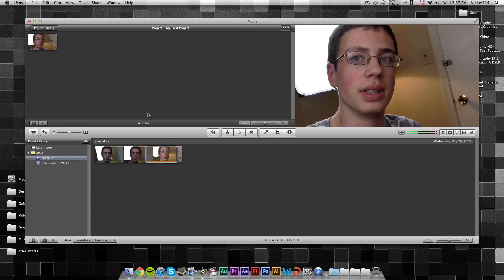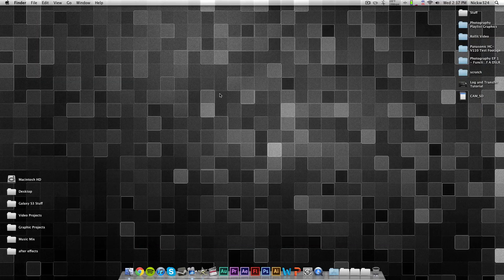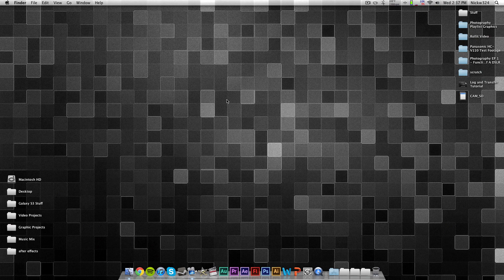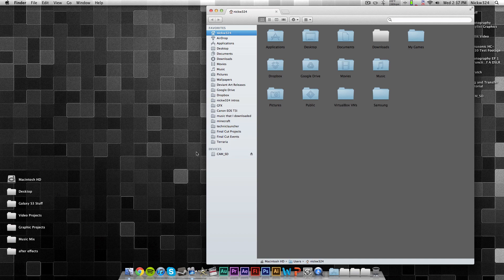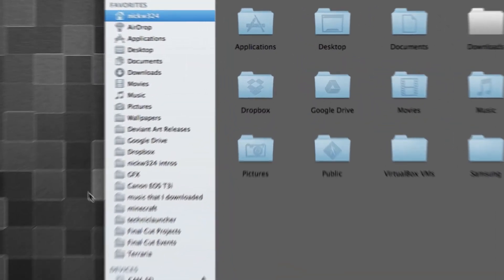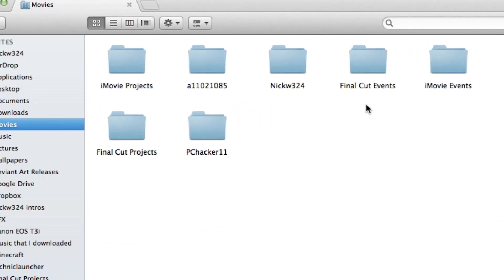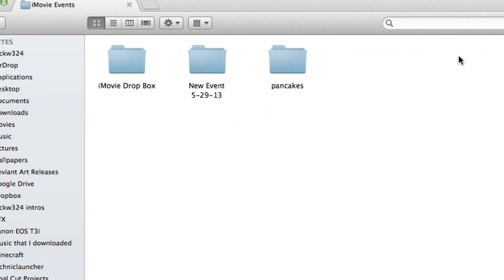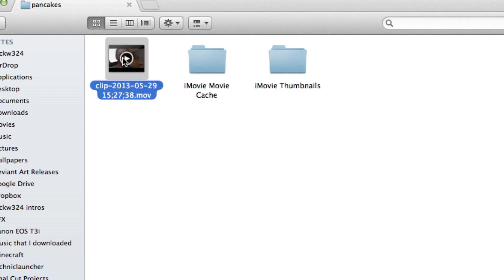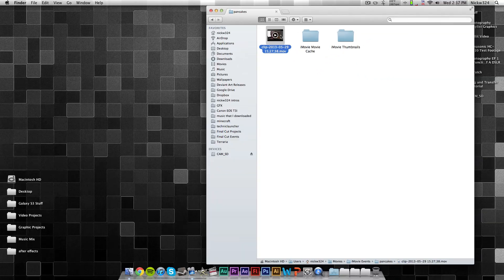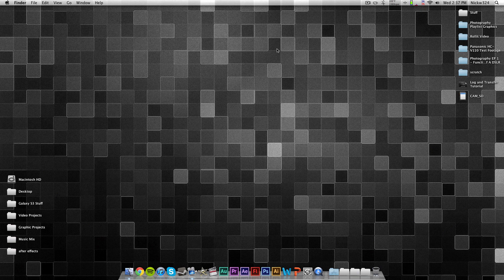Now, we can choose to drag that to the timeline if we wanted to, or if you want to use it to edit in something different like Adobe Premiere Pro, it'll appear in your iMovie Events folder. So, just go to Finder, go to Movies, then go to iMovie Events, and under here, Pancakes, and there is the video file that you can use and drag it into any editing software of your choice.